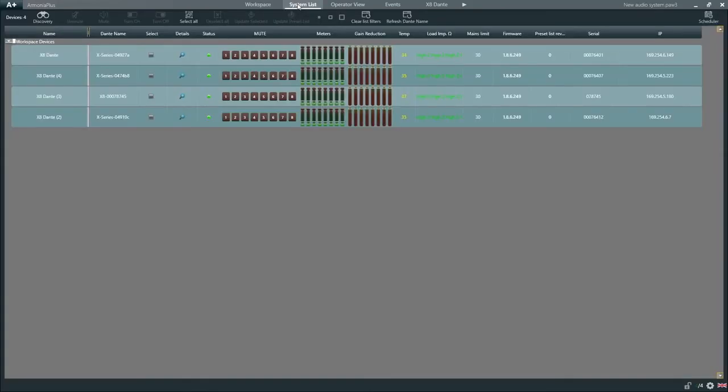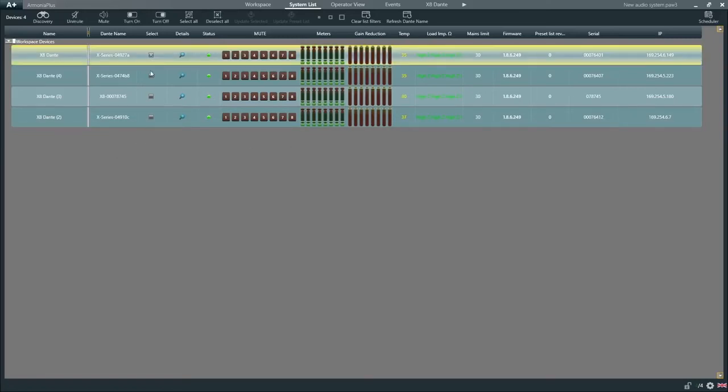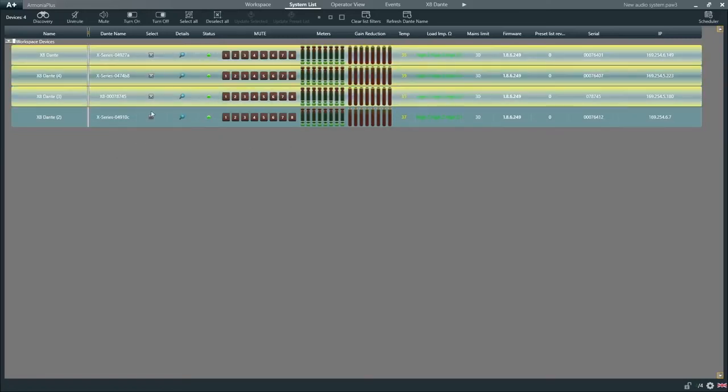Under system list, Armonia Plus will show us the physical amplifiers connected to our network, including information about their current status, IP and firmware versions, which can also be updated directly from here.